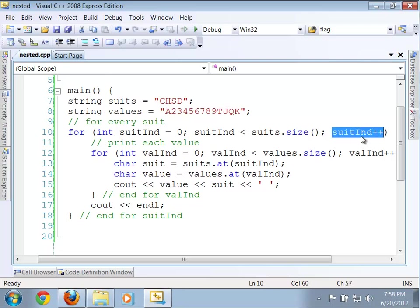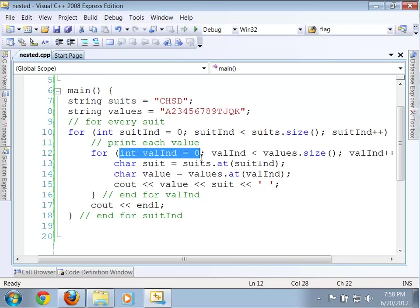So, we say suit index plus plus. So, suit index goes from zero to one. Then we're going to work on the hearts. And now we come back in here, and we start this all over again with val index of zero, meaning we're going to have the ace of hearts, the two of hearts, the three of hearts, et cetera.